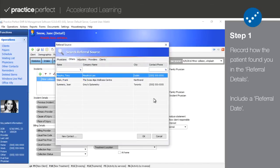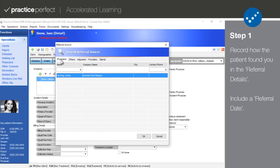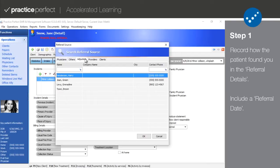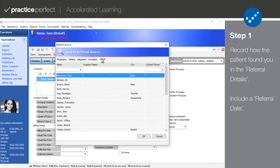As you can see, this panel will appear when you click on the dots in the search referral source. The panel itself includes separate tabs for physicians, other contacts, adjusters, providers, and clients.